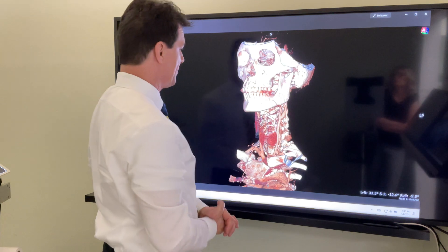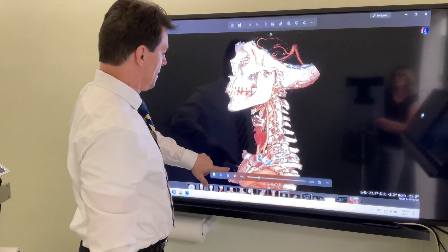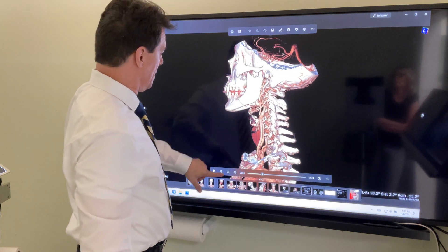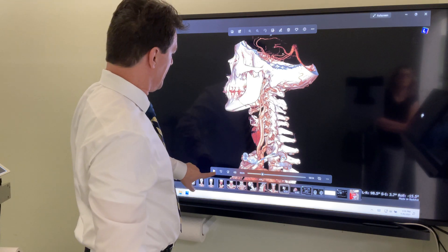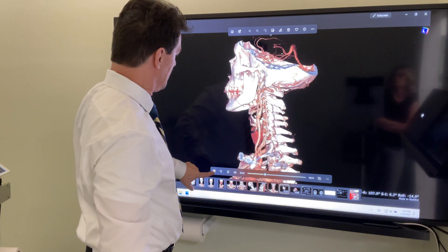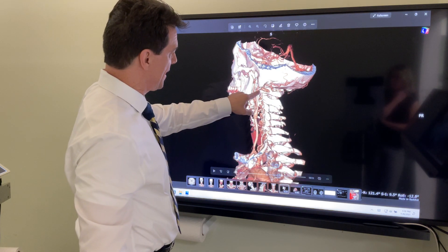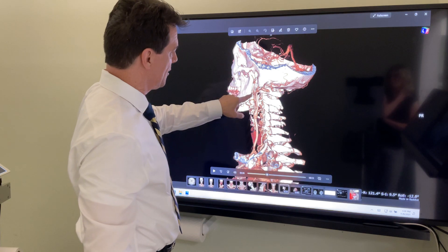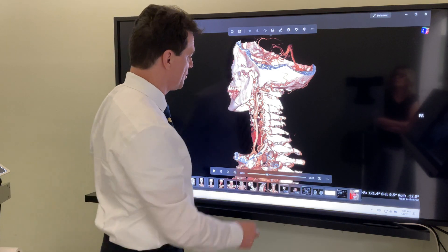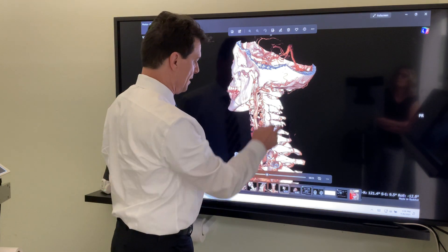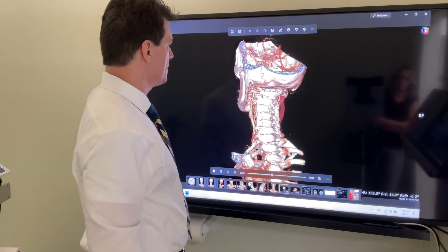Here's that 3D rendering. There's the transverse process of the atlas, there's the styloid process. You can see there's no room for the jugular vein to exit. And of course, all the veins in the head are backed up and engorged.